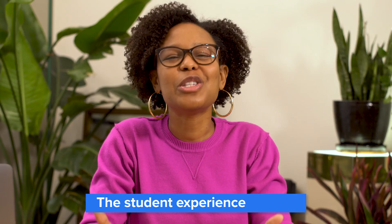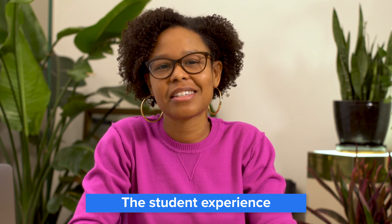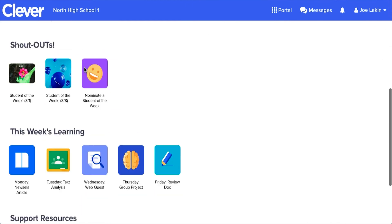Last but certainly not least is the student experience. Students use single sign-on, or SSO for short, to easily access all their EdTech apps through their Clever Portal. Students can see all the resources that you and their teachers have shared, and click into the teacher pages set up for them by their teachers.